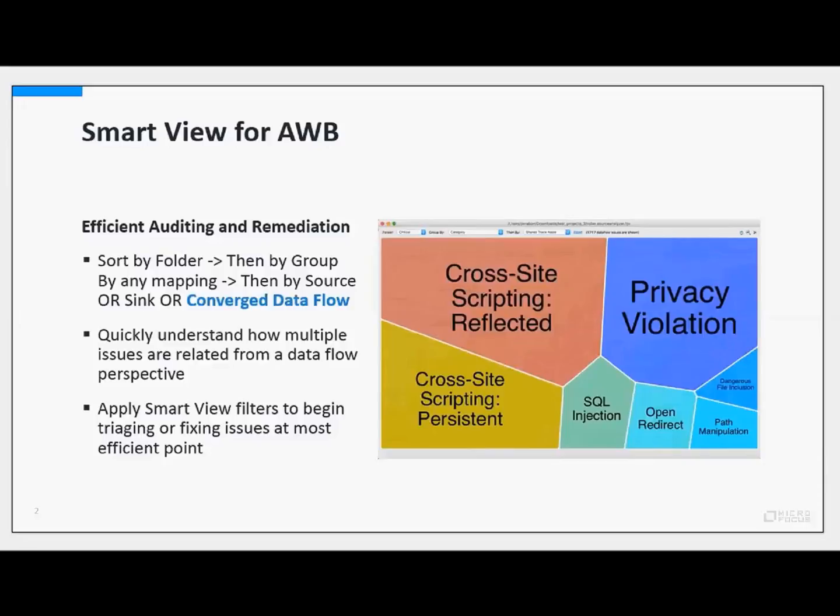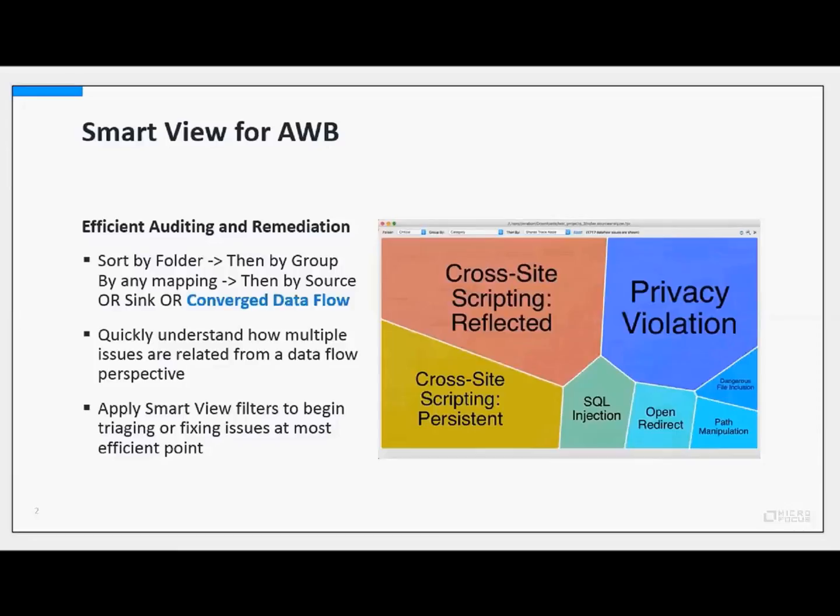What you're looking at here on the right, which we'll show you a demonstration of in just a minute, is a graphical representation of all of the security issues in the critical folder. We allow you to dynamically choose which folder of issues you'd like to look at. You can then group by any mapping that we support in Fortify.